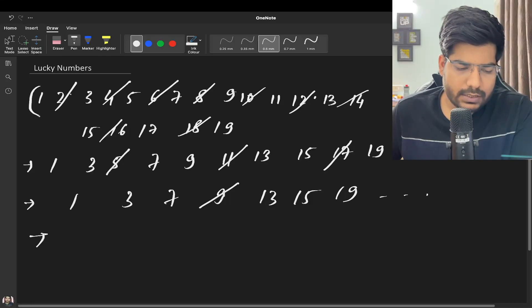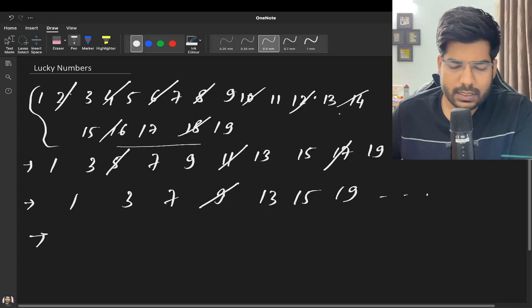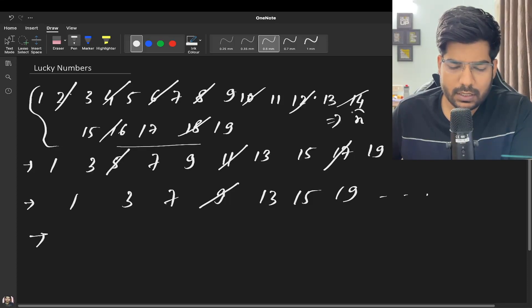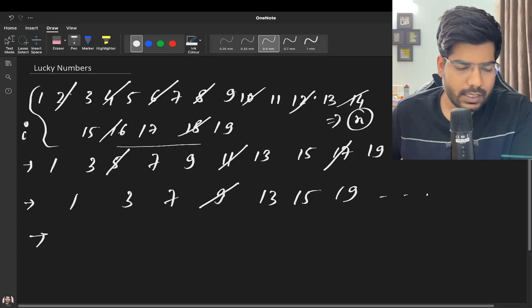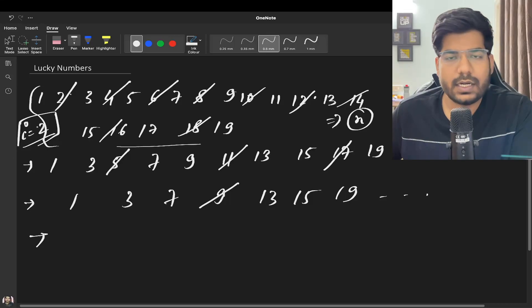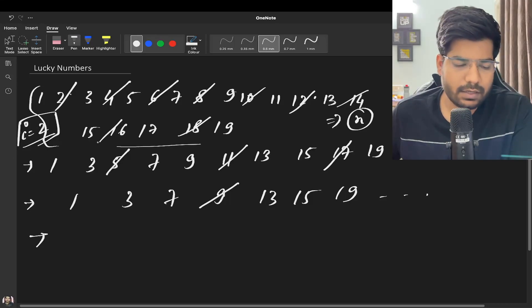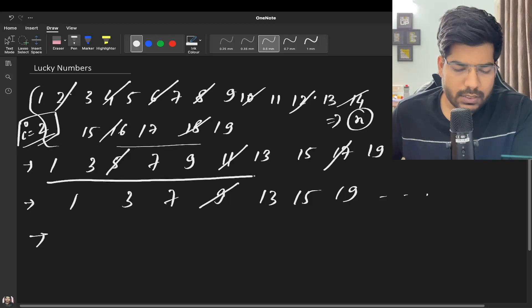Let's say this is having a size N, and we were taking into consideration i equal to 2. So we were deleting every second number. Now my set is going to be reduced by N by i.